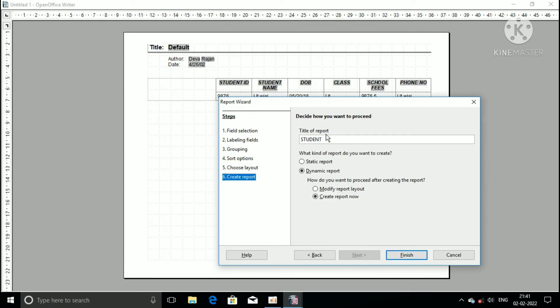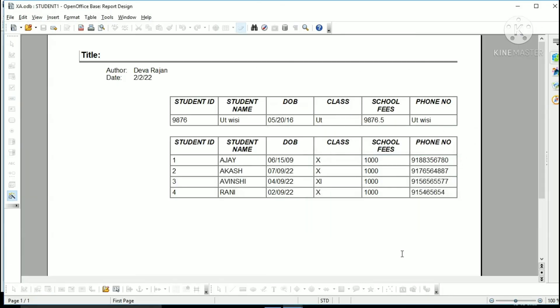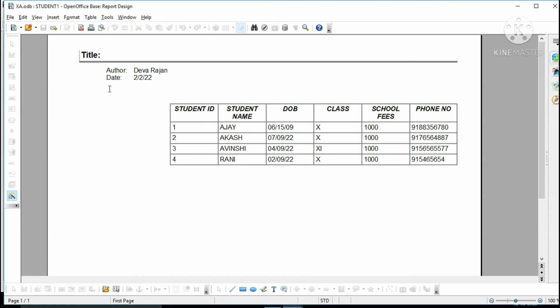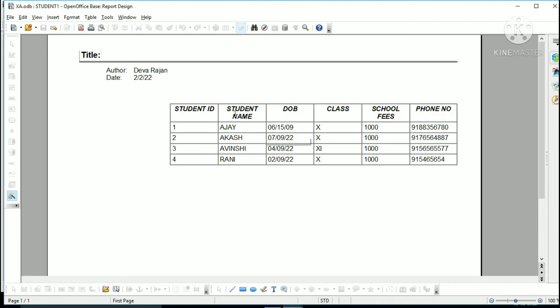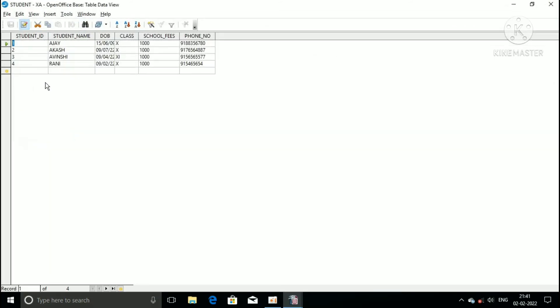Now move to step six. Here you can change your report title. Then click on the finish button. OpenOffice base report design window appears on the screen. Now you can take print out on the paper.